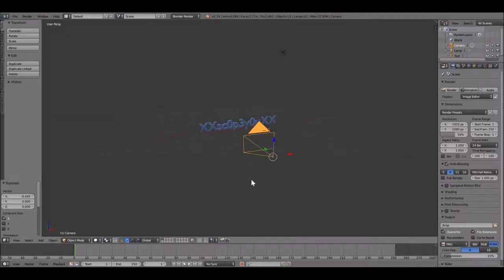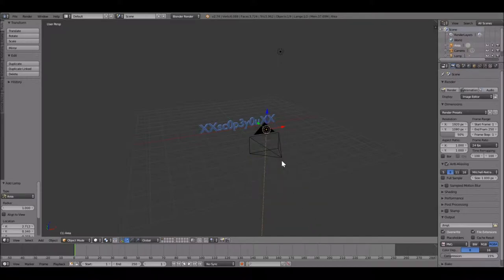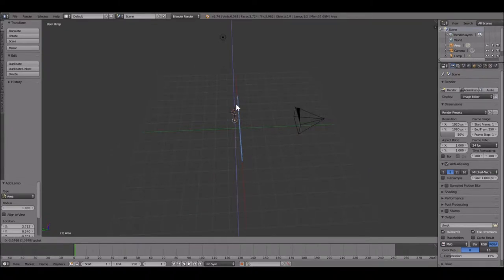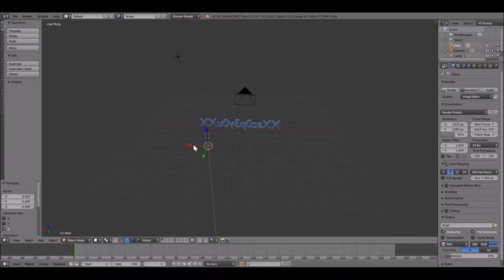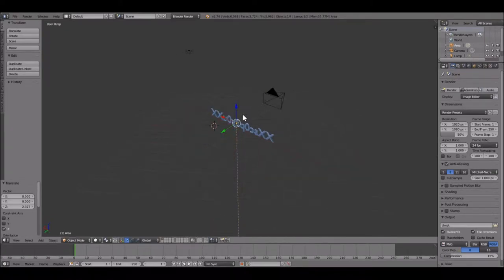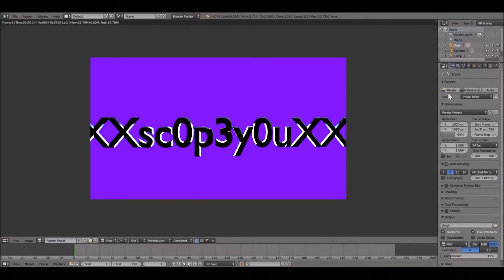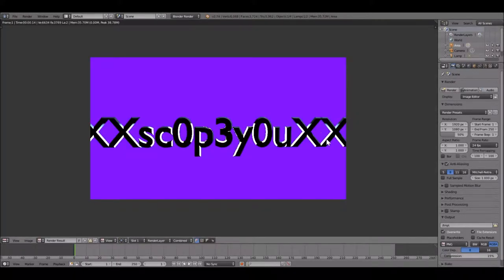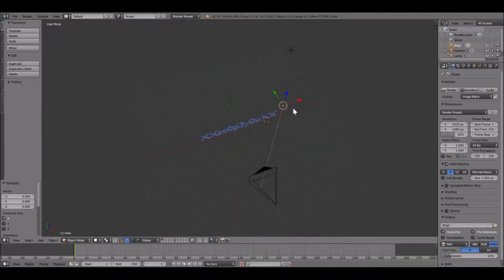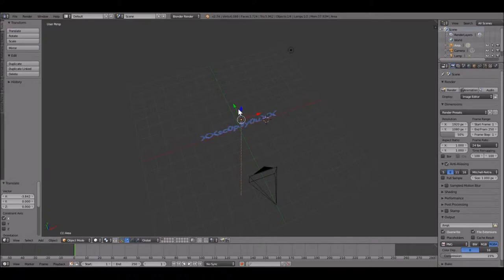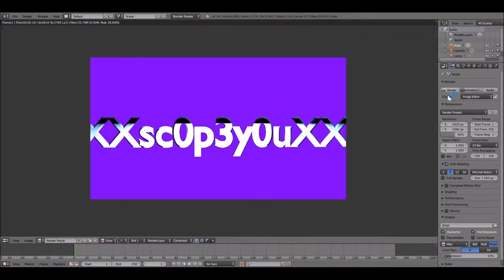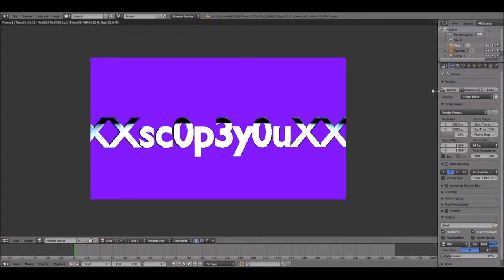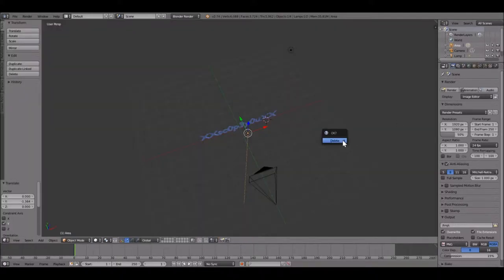Alright, so you wanna push Shift A again and you wanna go to Lamp. You can do Area like this, or you can bring it up. That's somewhat there. You can see it has a color now. You wanna put this like thing in the front. Actually hold on, if this doesn't work, my bad. Alright, so if you wanna look at it, render. Somewhat of a color, I don't like this one too much. Let's get out of here, X Delete.